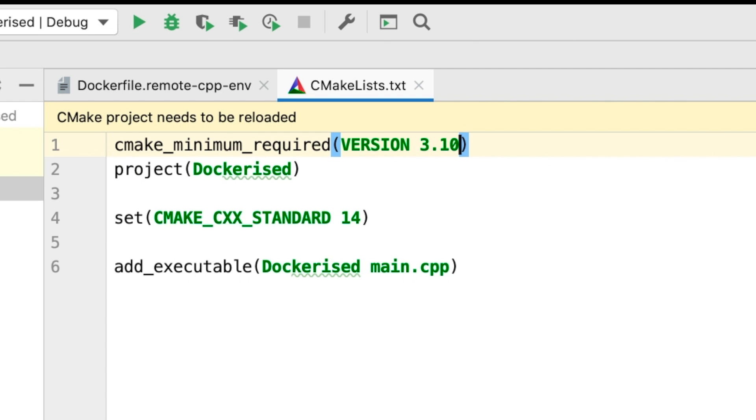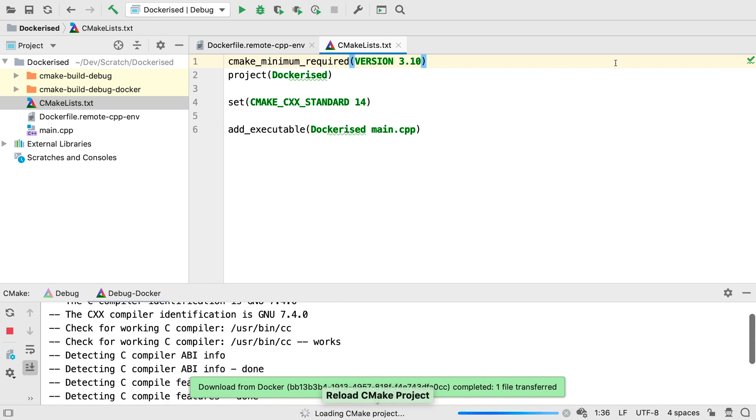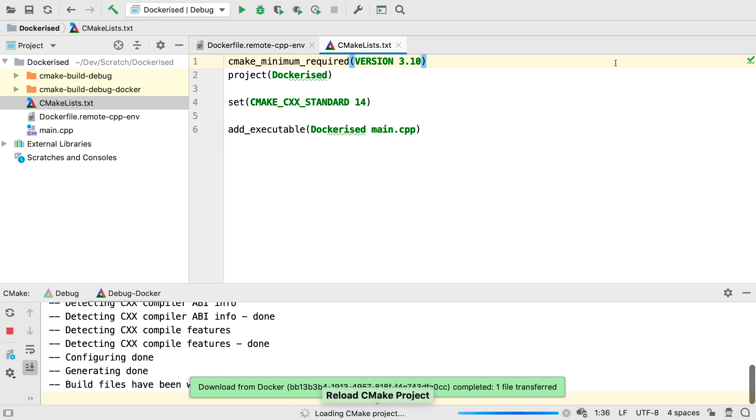Alternatively, you could build CMake from source in the container, or use a different base image. That's beyond the scope of this simple introduction, so I'll leave that as an exercise, and we'll just change the CMake version here.